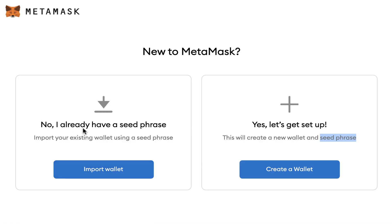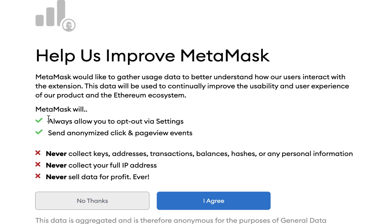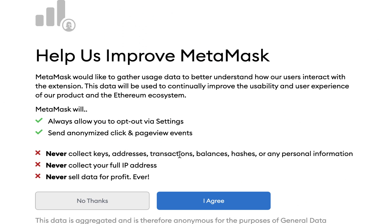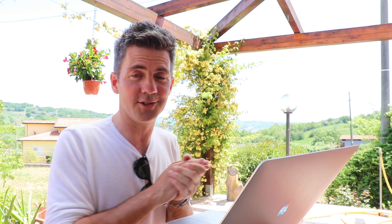We really have to store the seed phrases, because if we lost this computer or anything bad happened, we could just get another one, import our wallet, put in the seed phrases, and we'd have an exact copy of our wallet back again. So there is a safety there. We're going to set up as a new wallet - I'm going to click Create Wallet. This is stuff about statistics that MetaMask wants to collect. It will never collect your private keys, addresses, transactions, balances, hashes, or any personal information, never collect your IP address, never sell data for profit, ever. I'm not going to opt in to that.